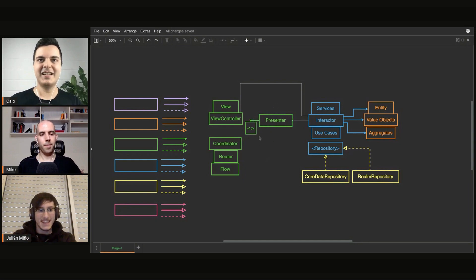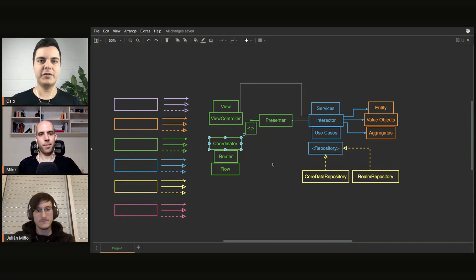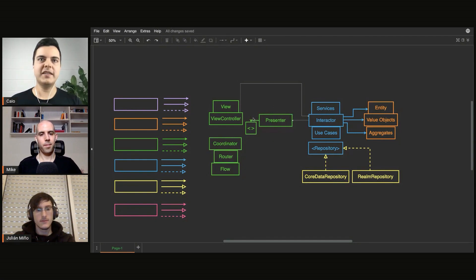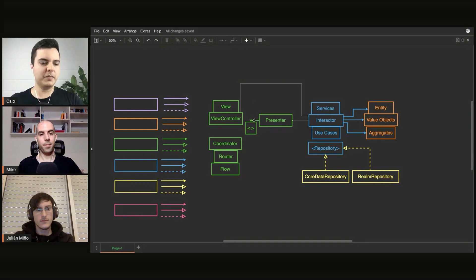Ideally, the presenter shouldn't even have to talk to the router, but this is a decision you will have with your team, whatever makes sense to your project.